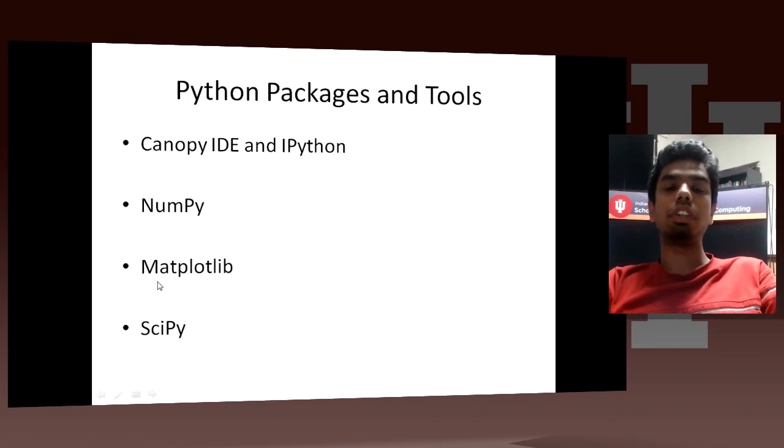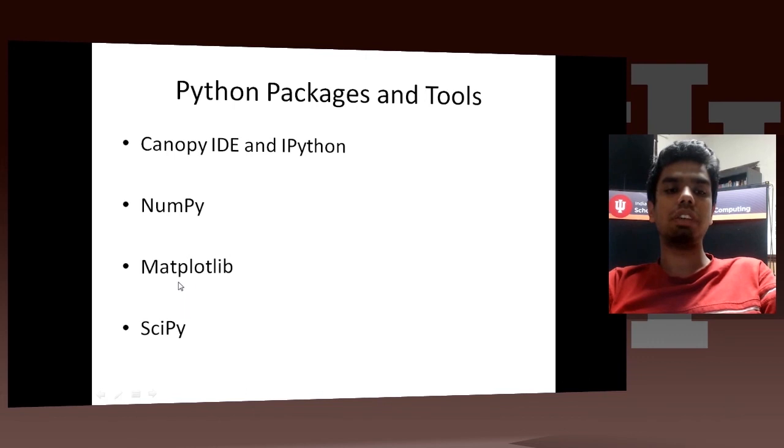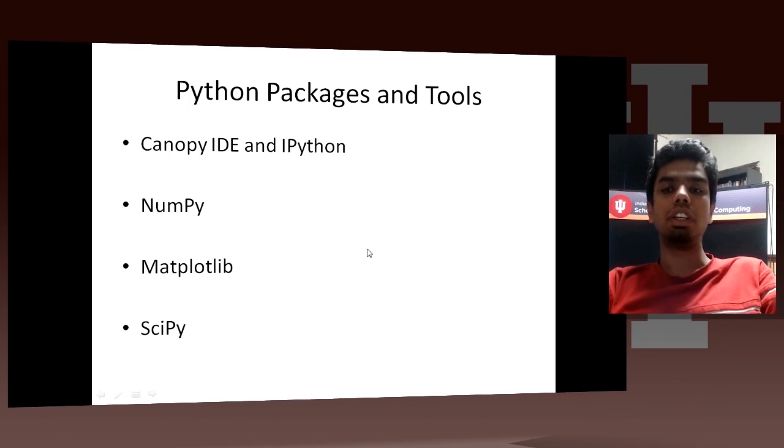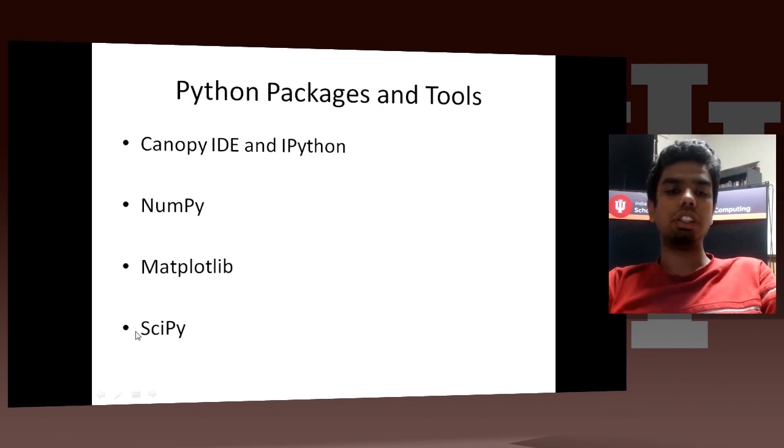Thirdly, I would be talking about Matplotlib. So this is a data visualization library. Using this library, you can create really cool graphs and charts and other diagrams.